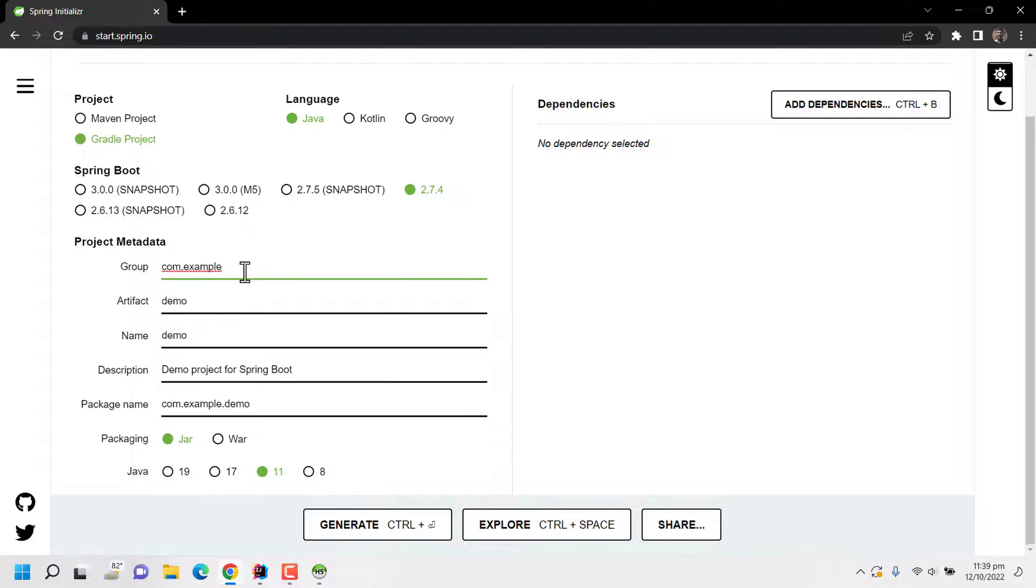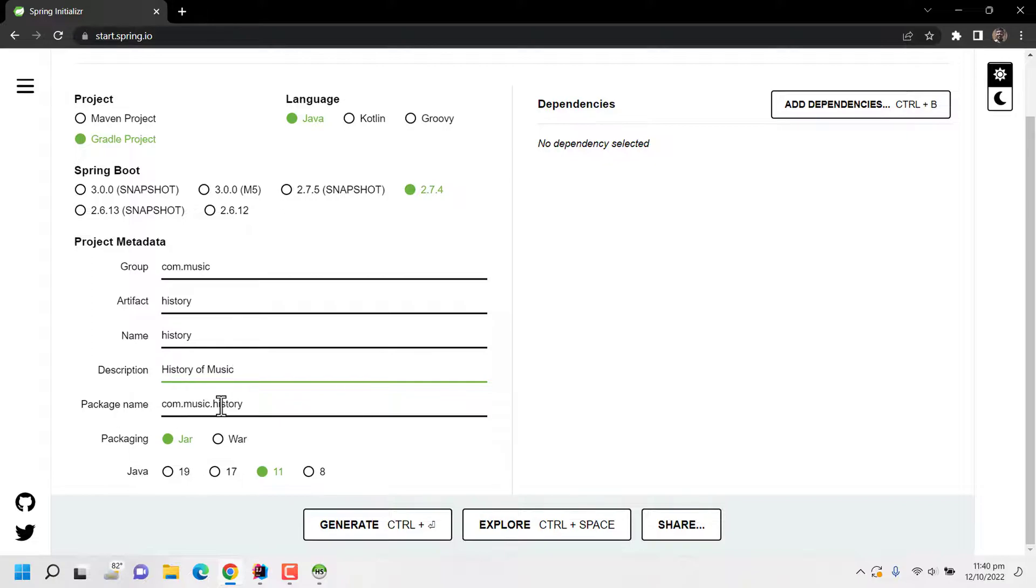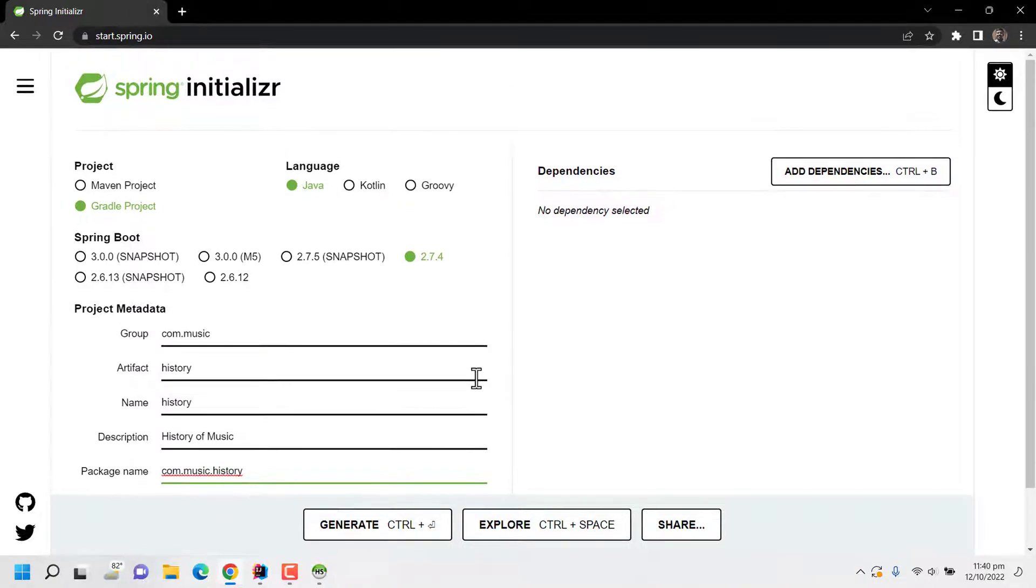Now since we are trying to develop an application which serves the history of music, the group name is com.music and the artifact is history. And the description, let's say, demo project for Spring Boot. Here the package name is com.music.history which is prepared by default. I am not changing this. And now the important part, we have to select our dependencies.